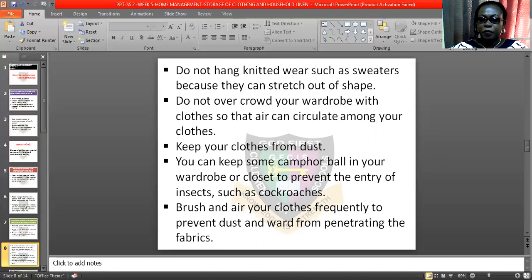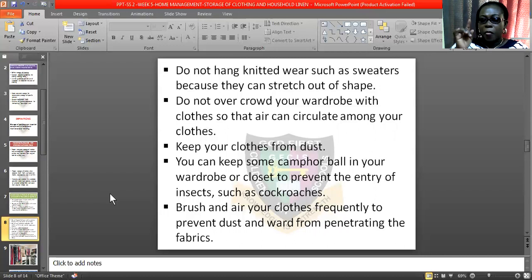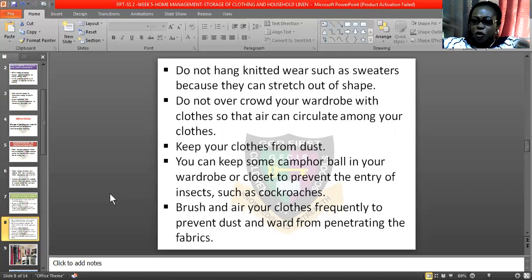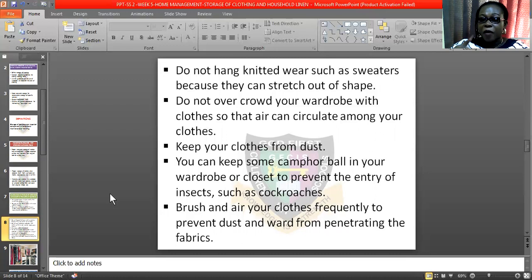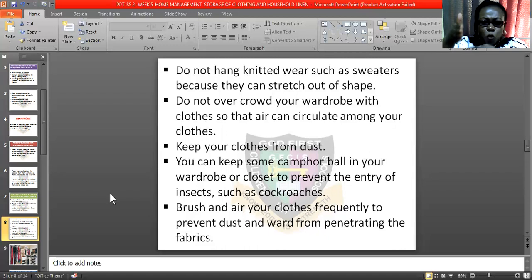Do not hang knitted wear such as sweaters because they will stretch and go out of shape. Knitted wear like cardigans or knitted tops — please don't hang them with a hanger. Fold them and put them in the partition of the wardrobe so that they won't go out of shape. Do not overcrowd your wardrobe with clothes so that air can circulate among your clothes.